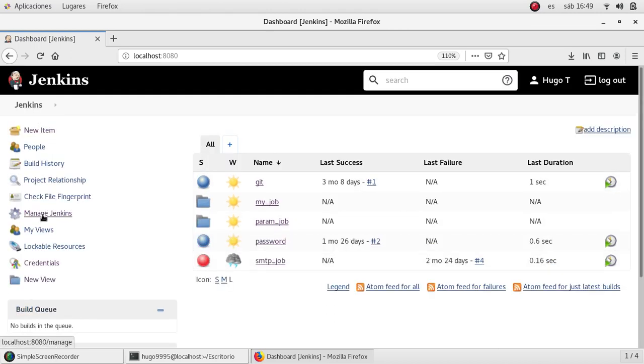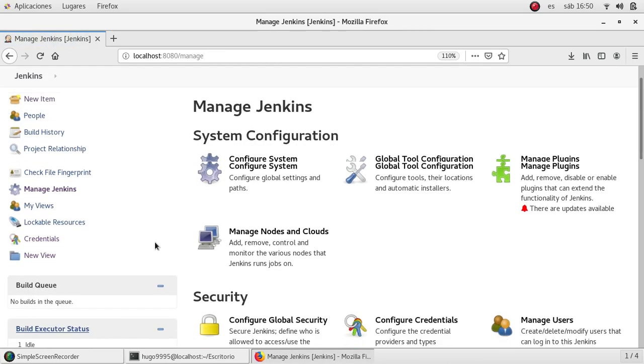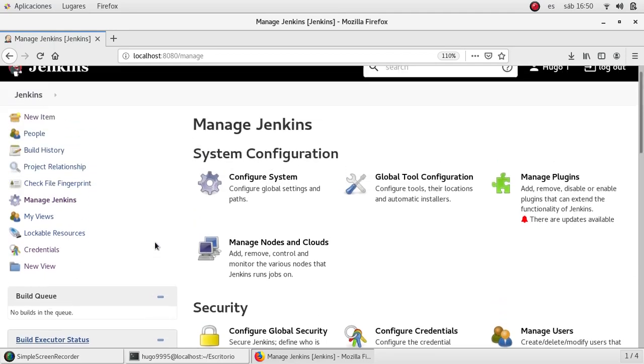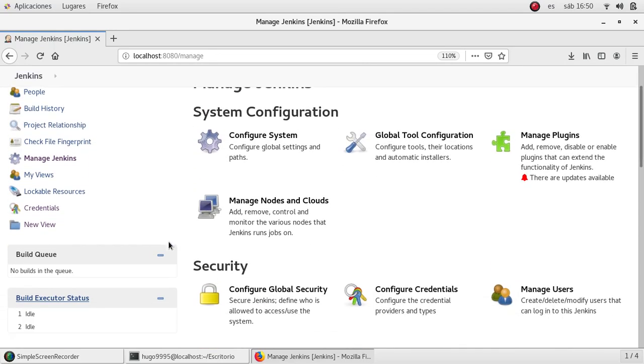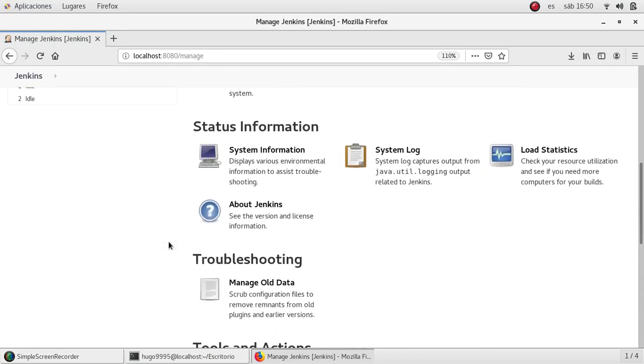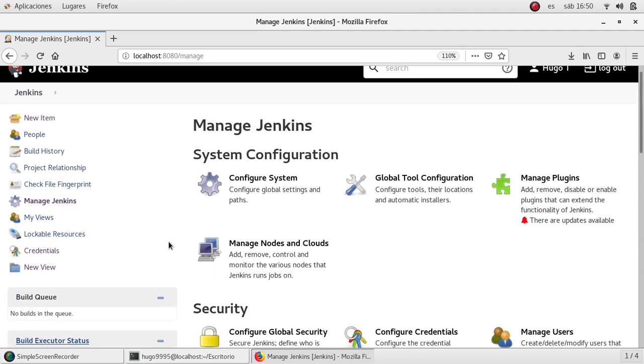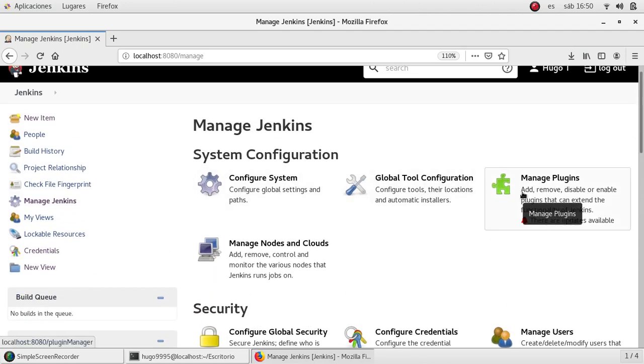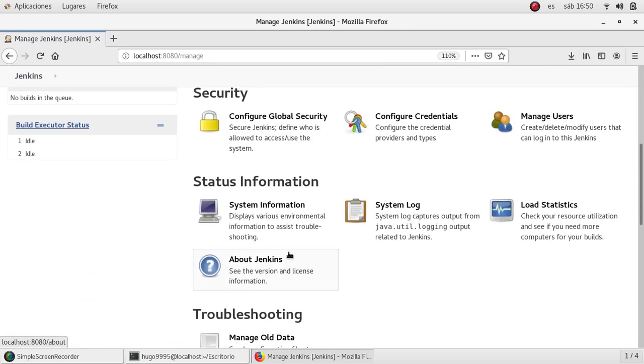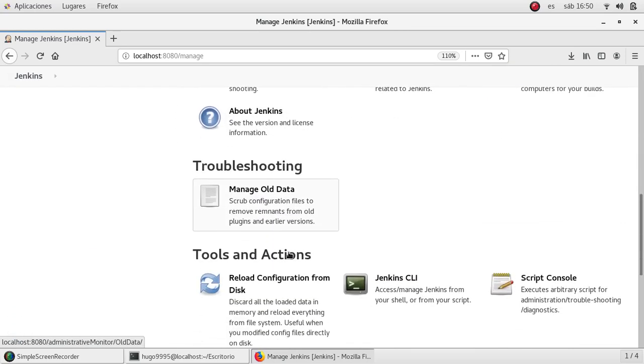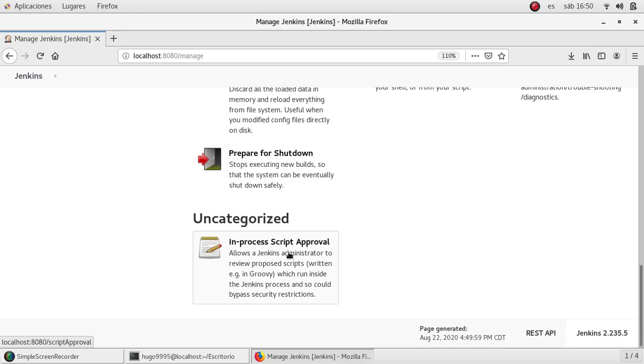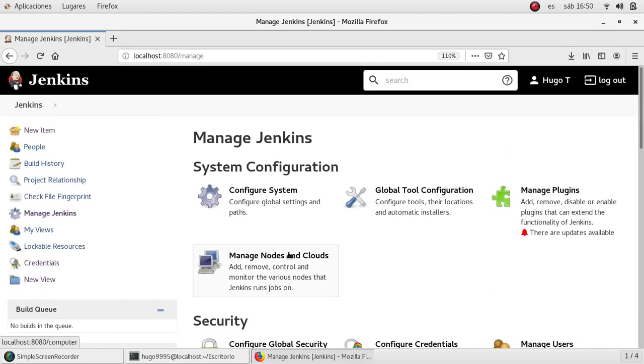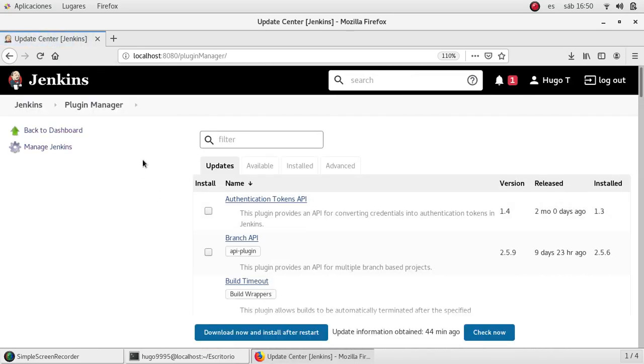Okay, we go back to the manage Jenkins section. We can see the view is a bit different now. It's not grouped as a list but as subgroups or subsets: system configuration, security, status information, troubleshooting, tools and actions, uncategorized. I'm interested to go to manage plugins because we may need to update some plugins.